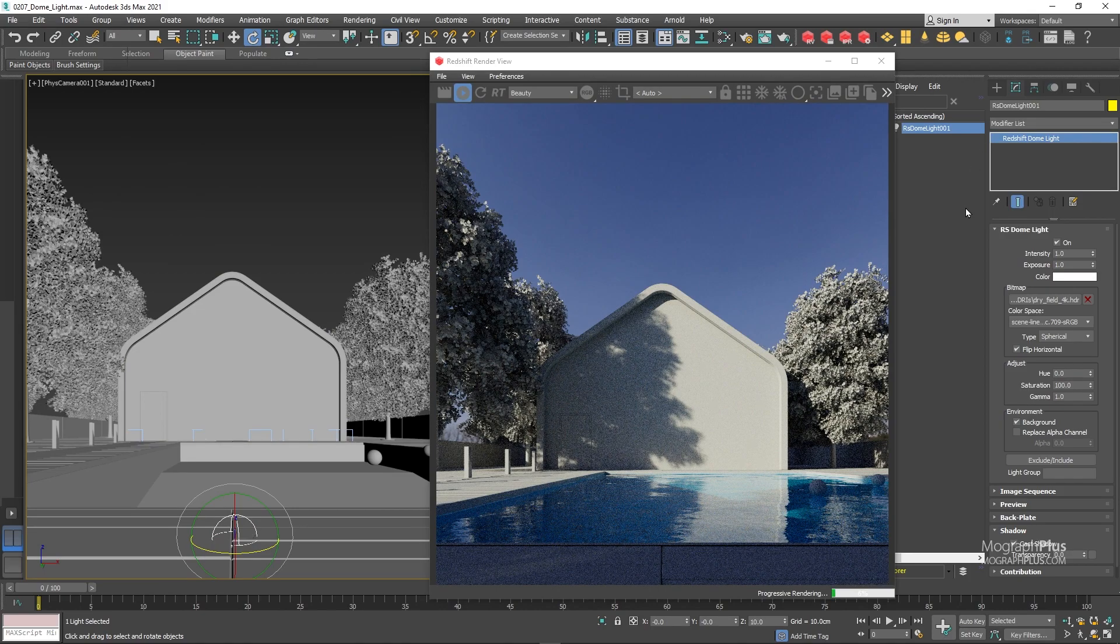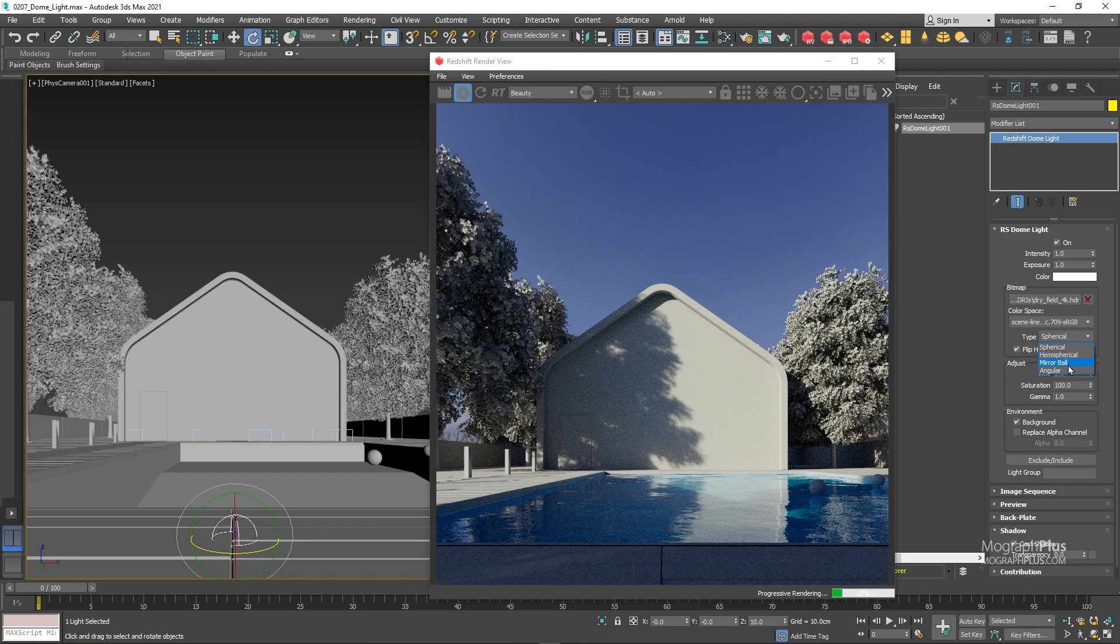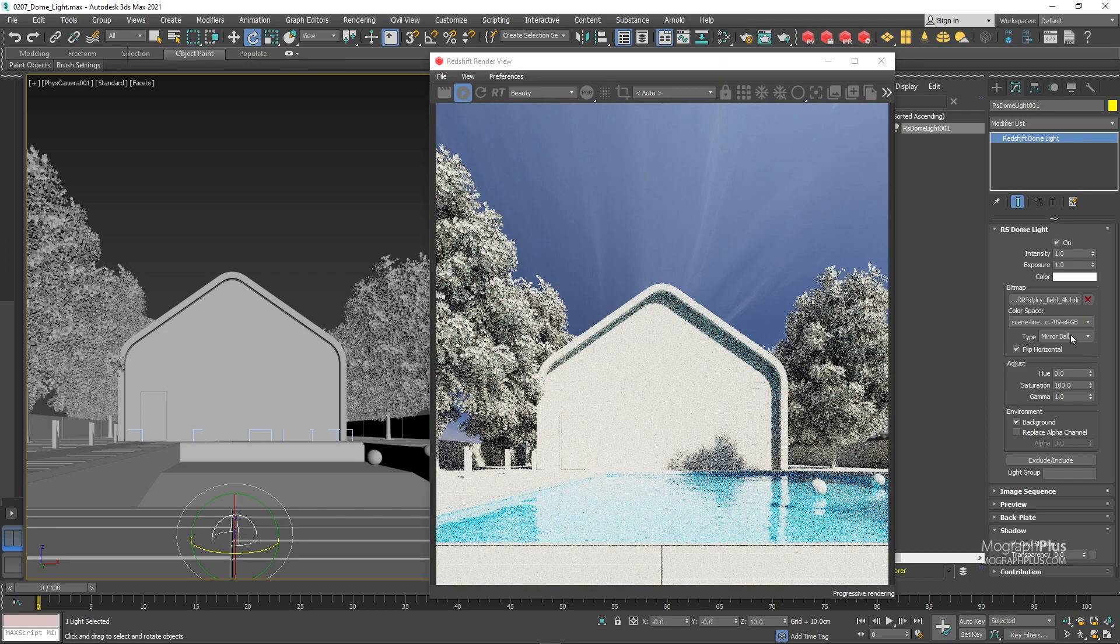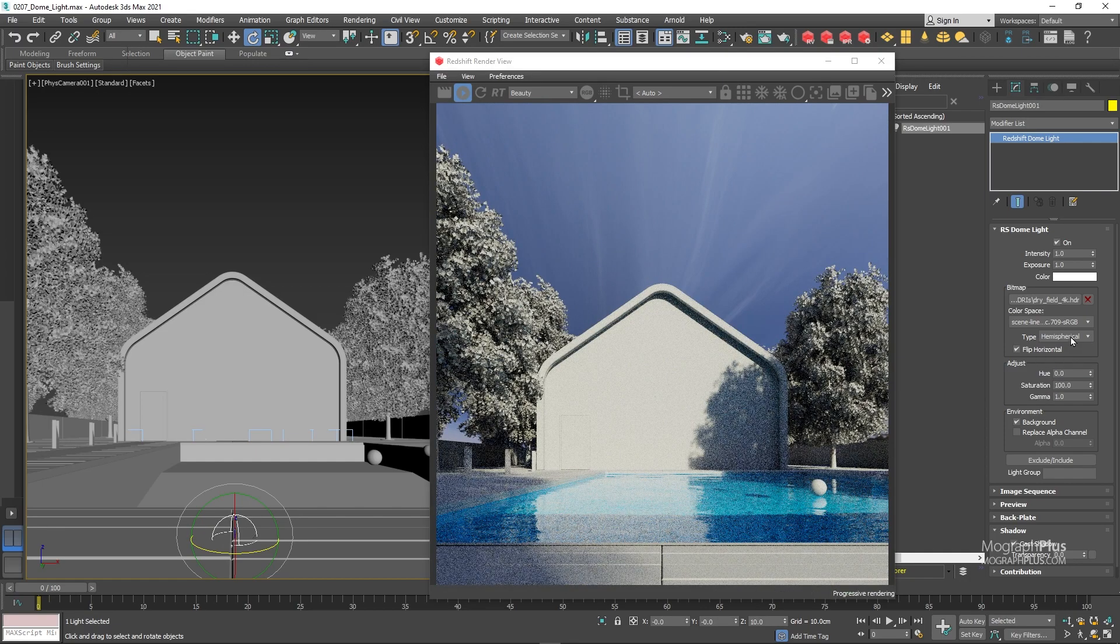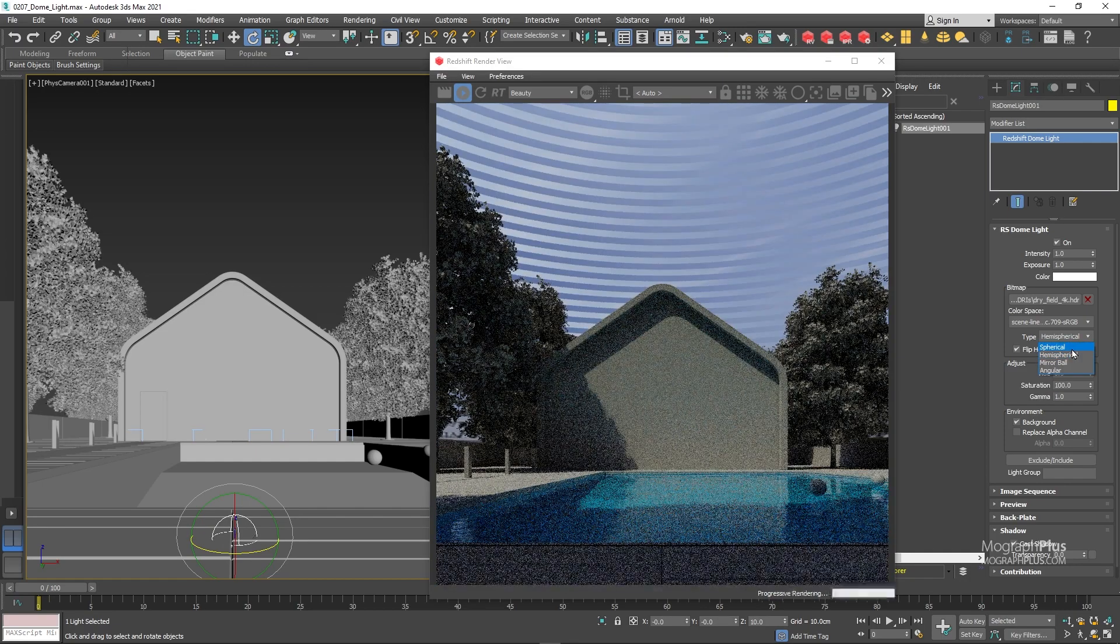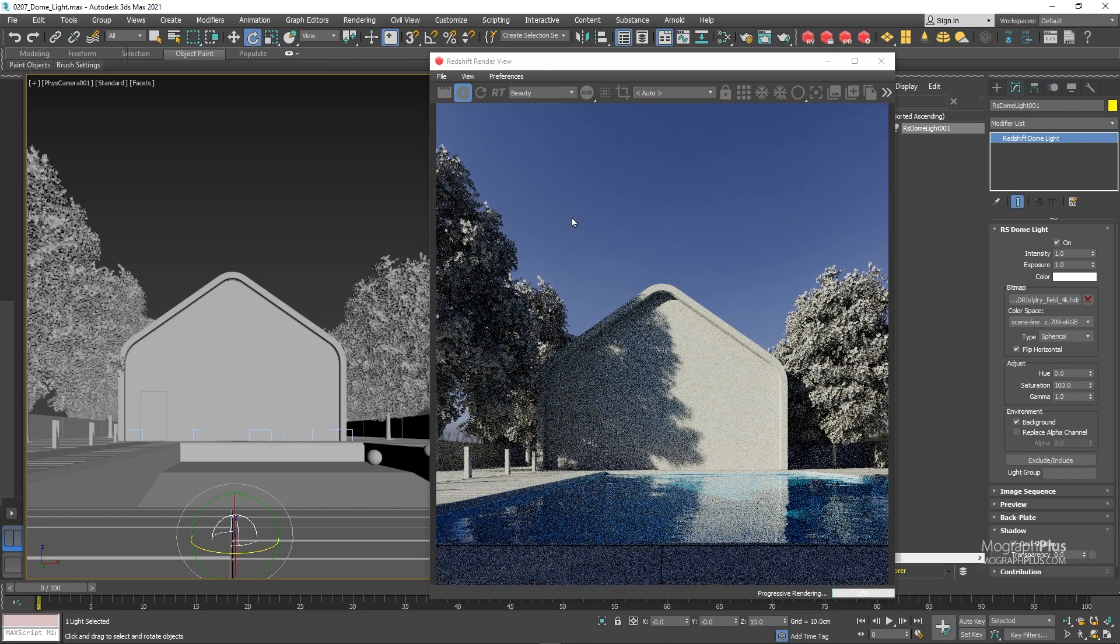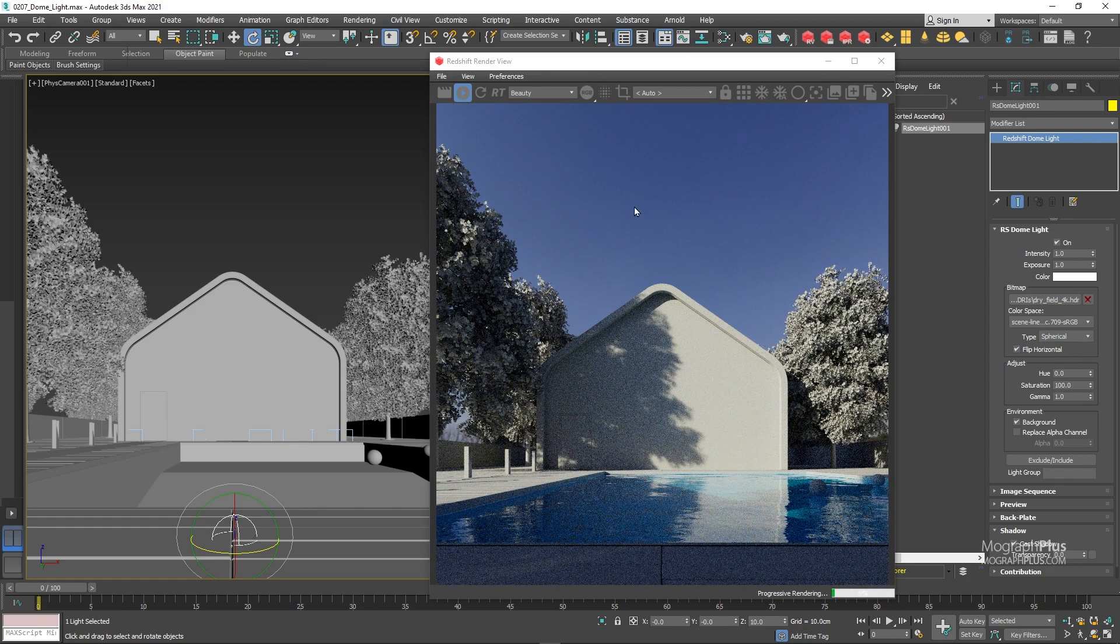This map type drop down is fairly important, make sure the mapping type is correct. Different HDRI images might come in different mapping types. Angular, cubic, spherical or mirrored ball. This one has a spherical mapping method so that is what we will use.